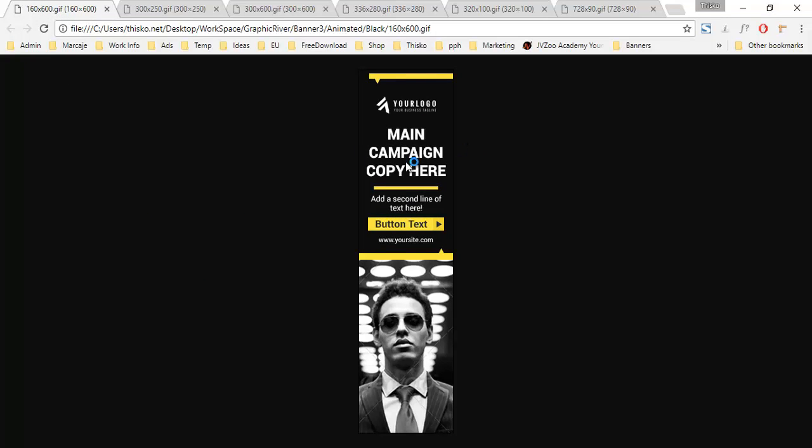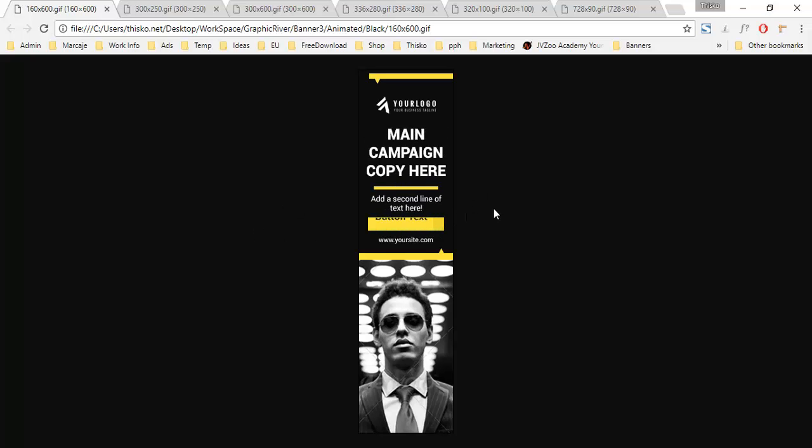As you see, there is a preview for the main text, the second text, the line, and the button. The second text will flip to another line so you can use 2 taglines.